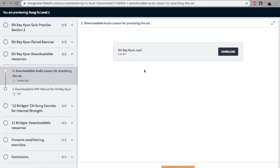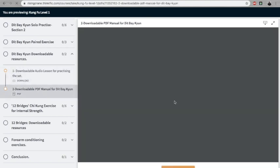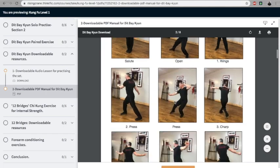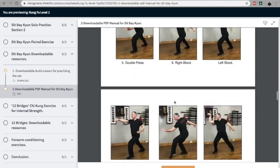You don't need to look at the screen—you can hear my voice and I prompt you through the movements. You also have a downloadable manual showing the sequence, both solo and paired up.